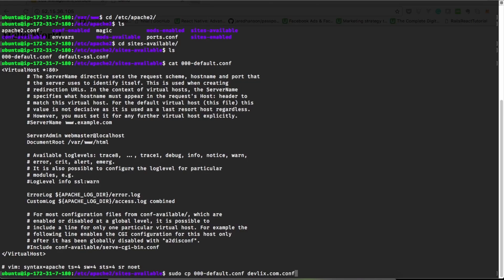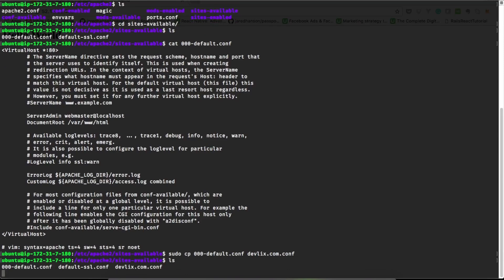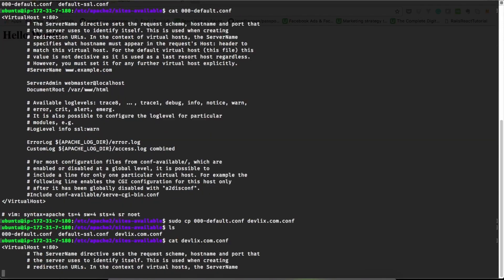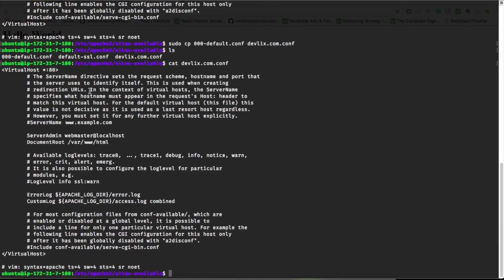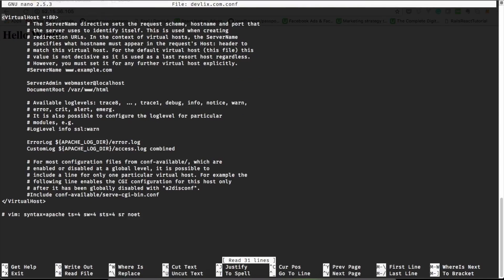Create a new configuration file for our new site. To check the contents of any file, cat can be used. It prints the contents of any file into terminal. So let's edit the devflix configuration file and change the value of DocumentRoot with the location where devflix.com lies.